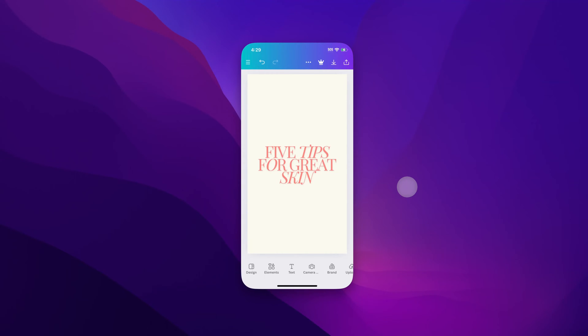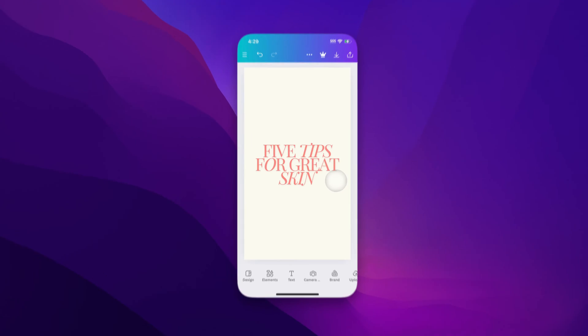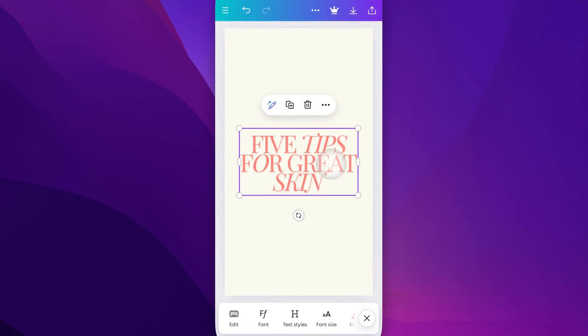In this Canva tutorial, let's take a quick look at how to change capitalization here in your Canva project. We have something out here that is in all caps, some text out here.